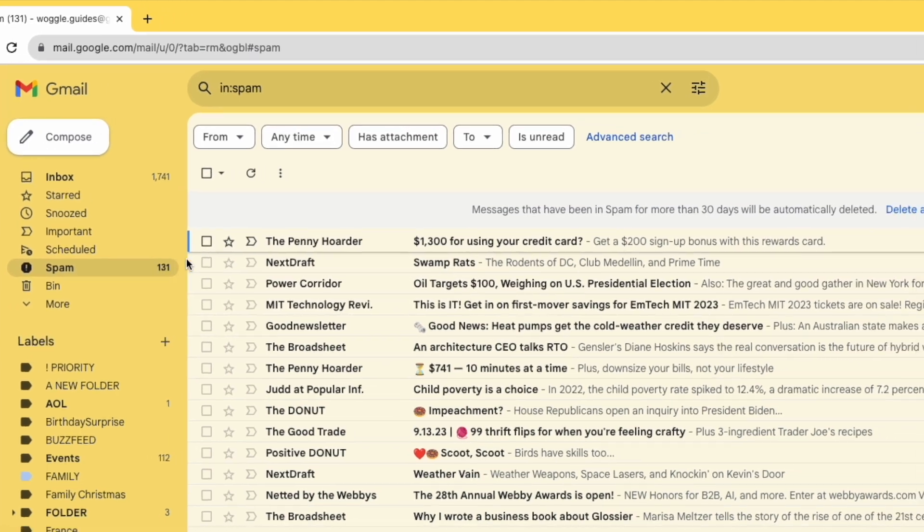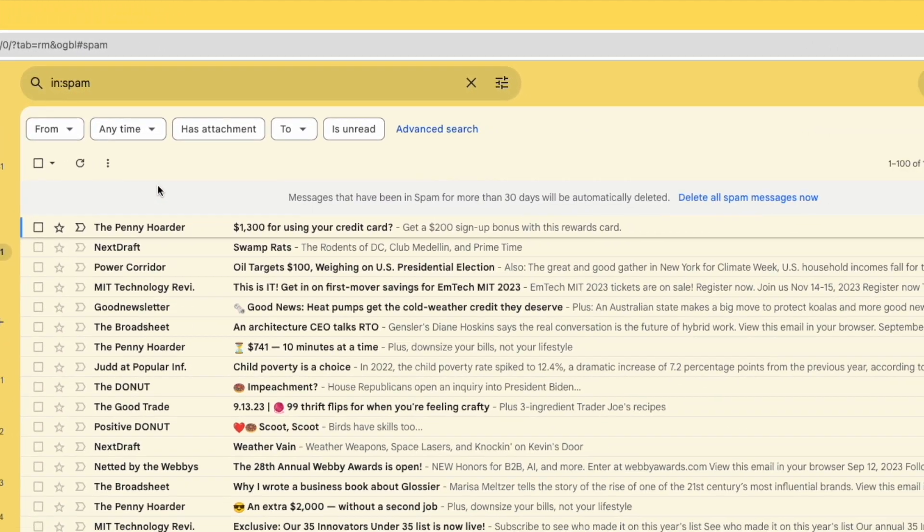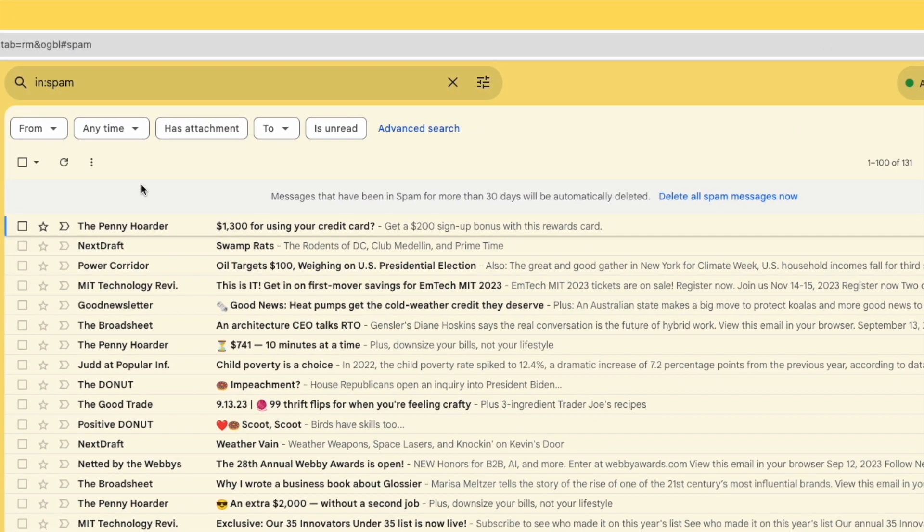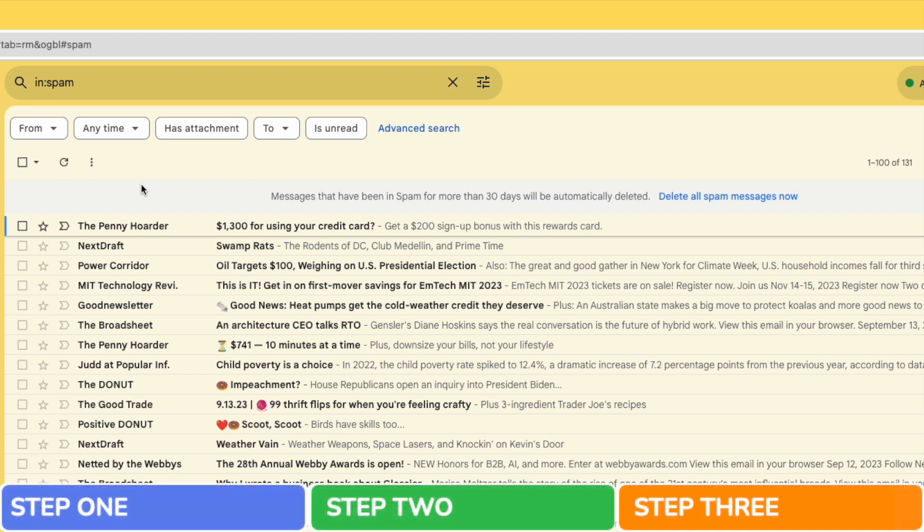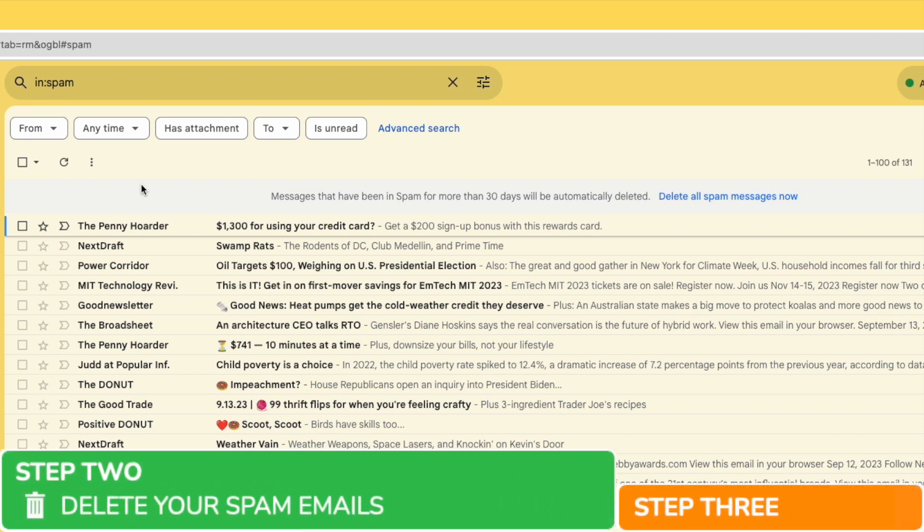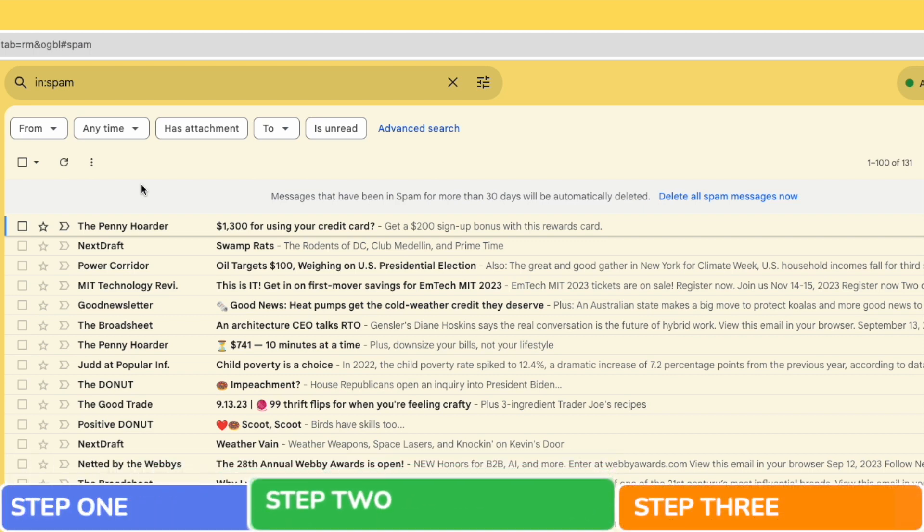This folder contains all of the emails that have been moved to spam over the past 30 days. You'll see that any spam emails older than 30 days are automatically deleted. Let's now move on to step 2 and look at how to delete your spam emails.